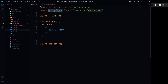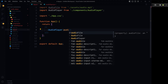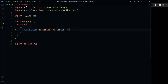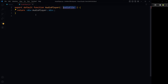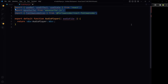Use the AudioPlayer component in App.jsx and pass the audio file as a prop. Our work in App.jsx is done. From here, go to the AudioPlayer component.